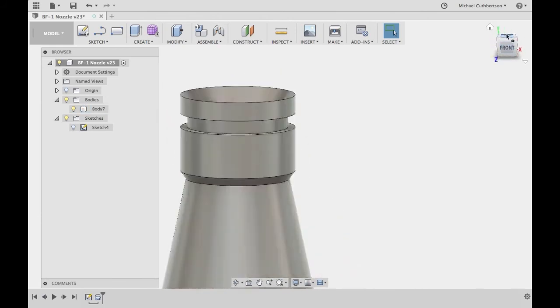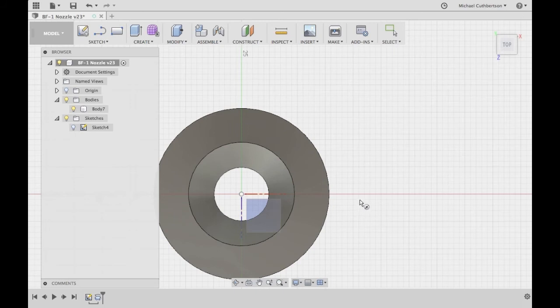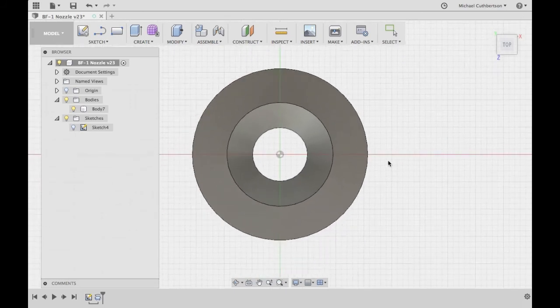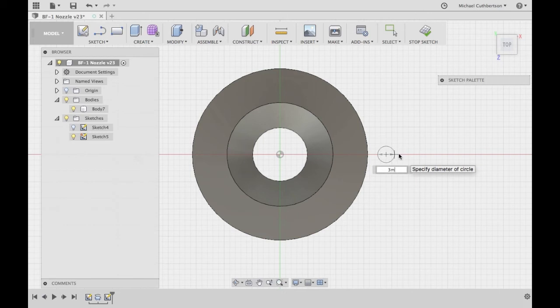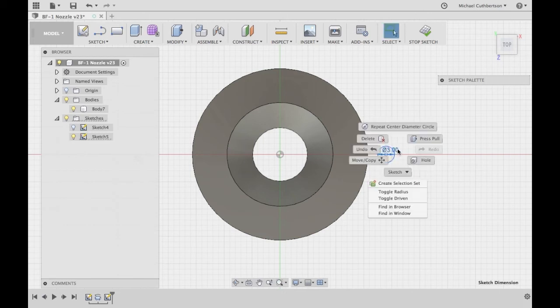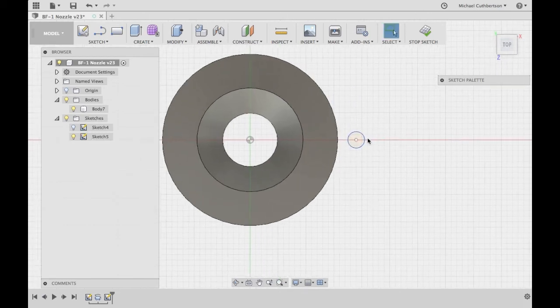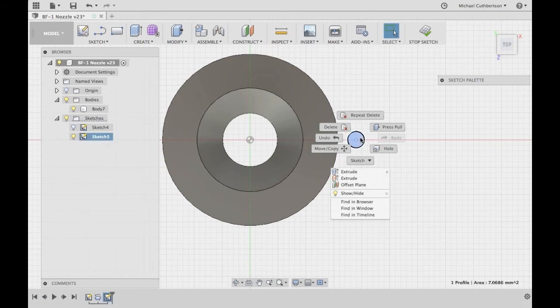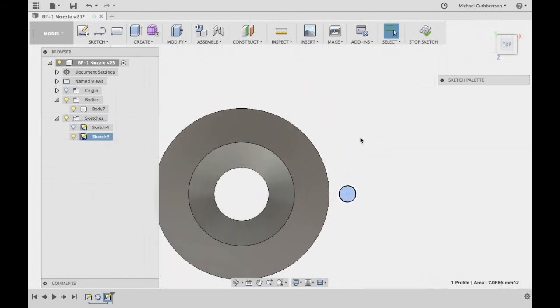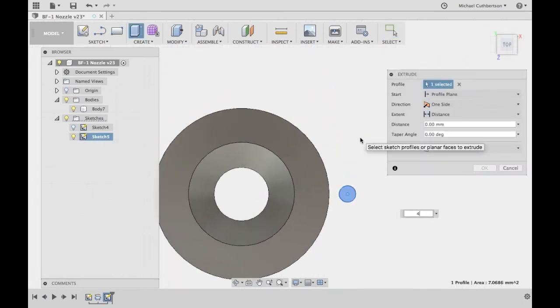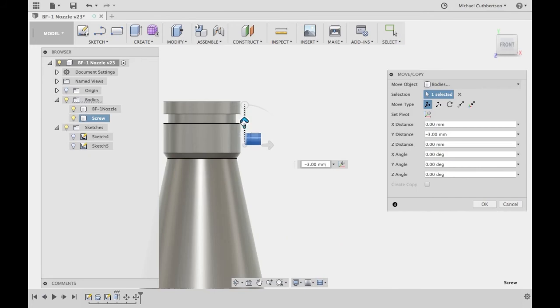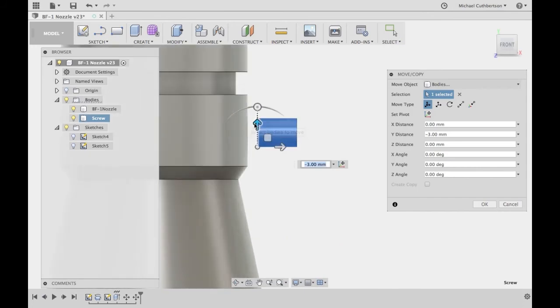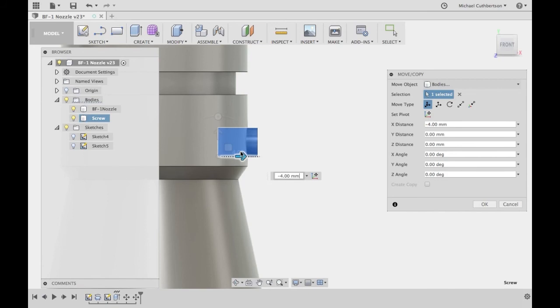We're going to be using some three millimeter screws, so we're just going to draw a circle three millimeters. We're going to make sure we're going to extrude this maybe about four millimeters long. Make sure it sticks out just a little bit.